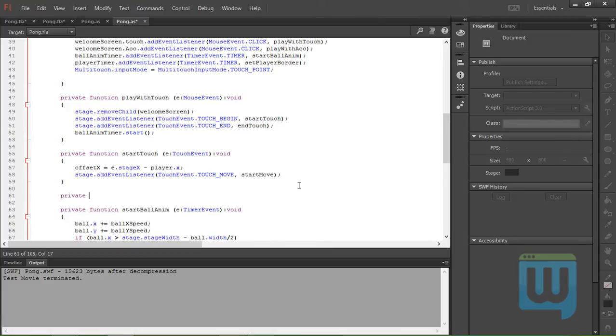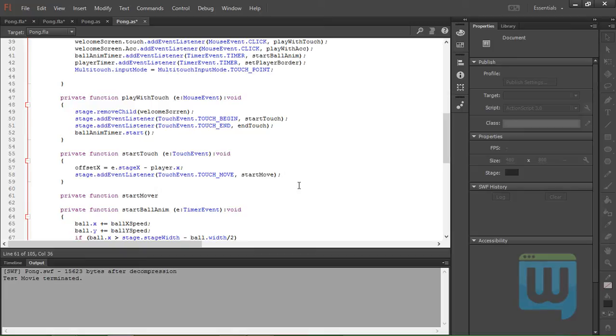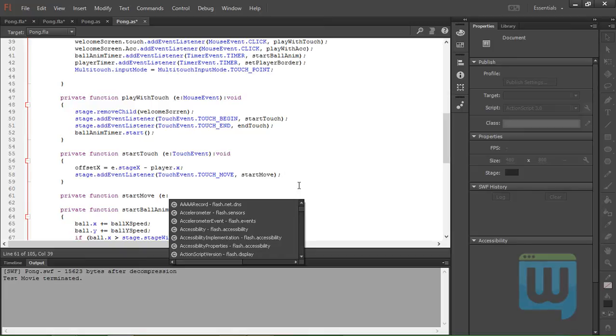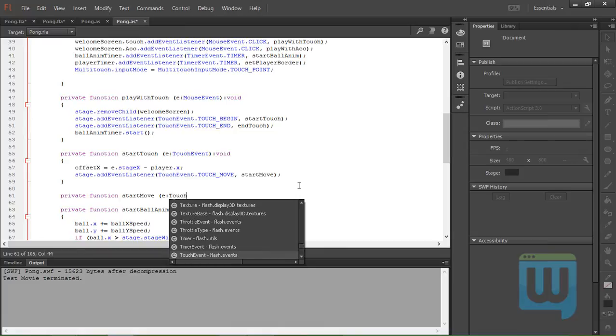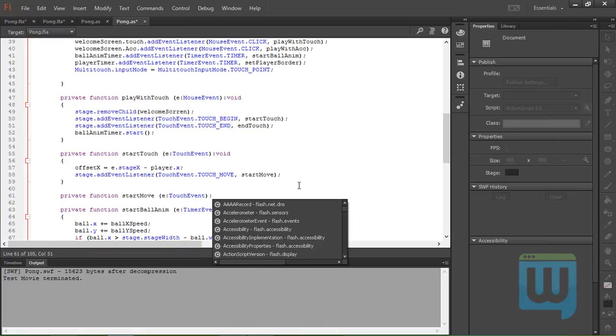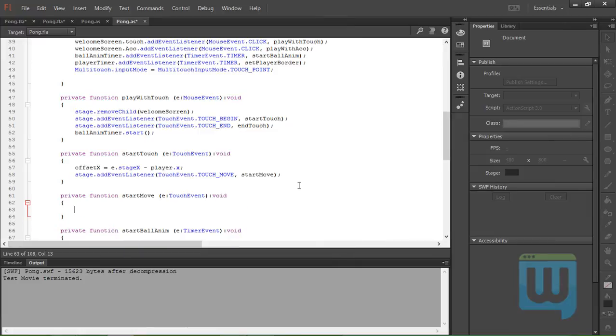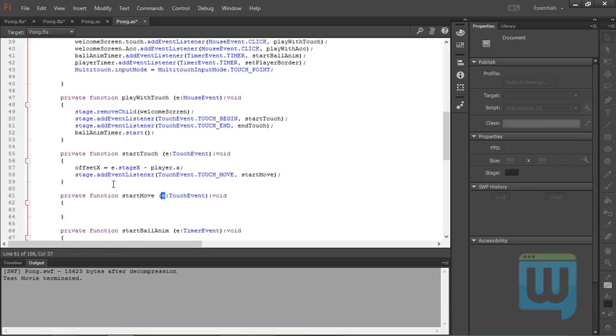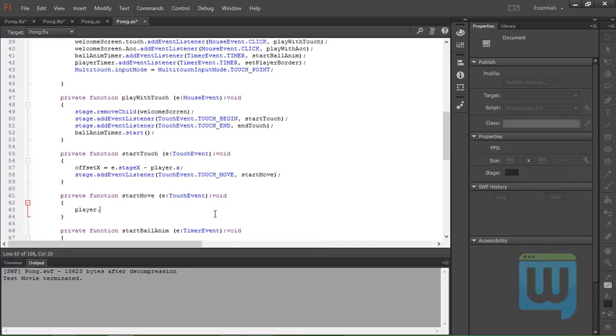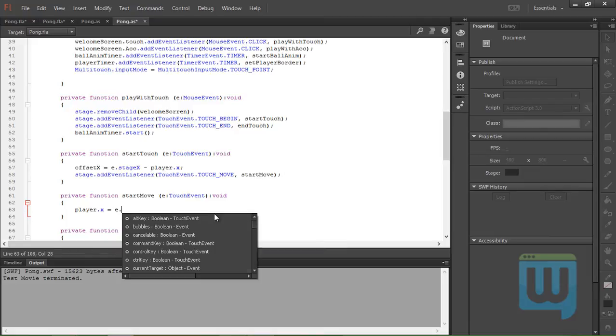To create the startMove: private function startMove, e colon TouchEvent colon void. Now we set the pad's position equal to the e.stageX position minus the offsetX position. Okay, so player.x will be equal to e.stage